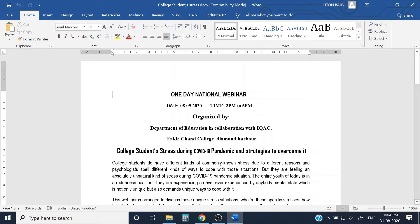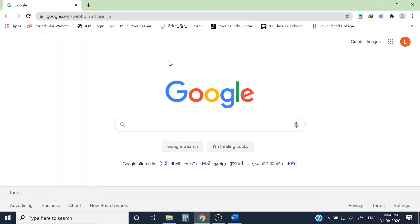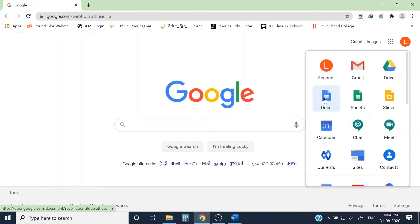The first step of organizing a webinar is creating the registration form. It is very easy using Google Form. I hope all of you have Gmail IDs — if you have a Gmail ID, you have access to all Google products. In a Chrome browser, open the webpage and you will see nine dots. Go there and you will find Google Docs.